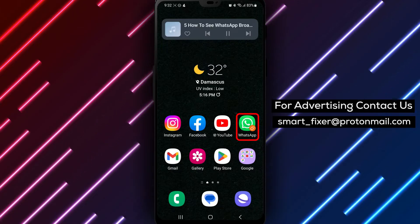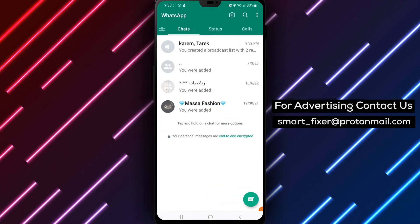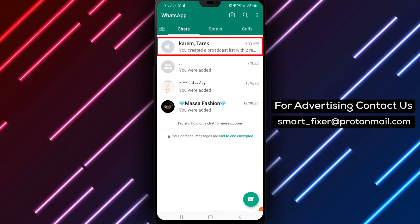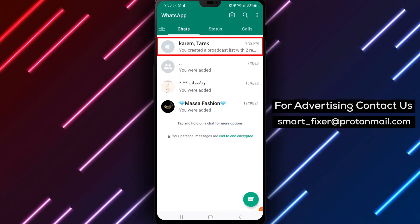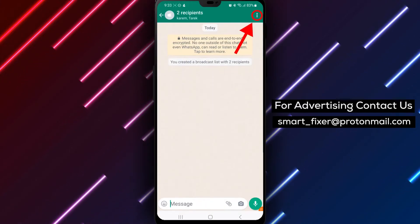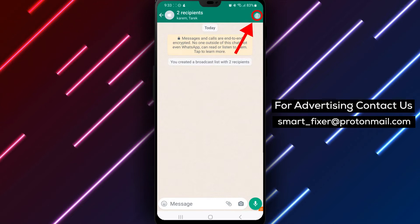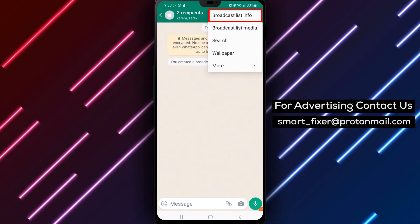Firstly, open the WhatsApp app on your Android device. Once you're logged in, open your broadcast by tapping on it. Next, tap More Options. This will bring up a list of options related to the broadcast.